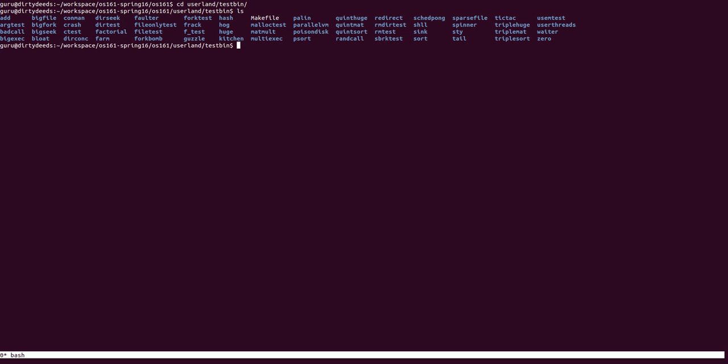Alright, to create your own test, first you create a directory with the same name as the test. In my example, I'm going to create one called MyTest. Once this is done, you copy files from an existing test into your new directory.